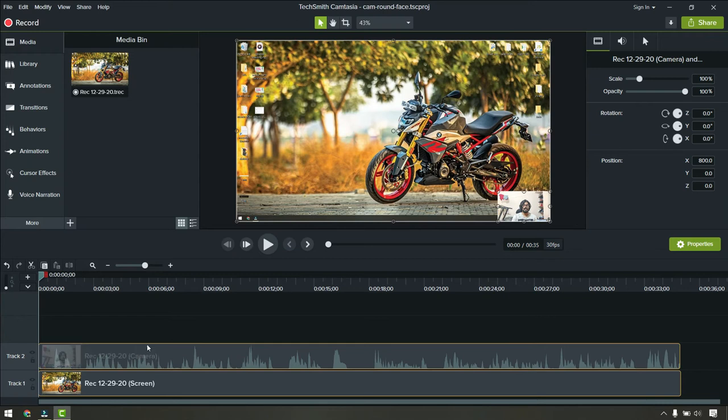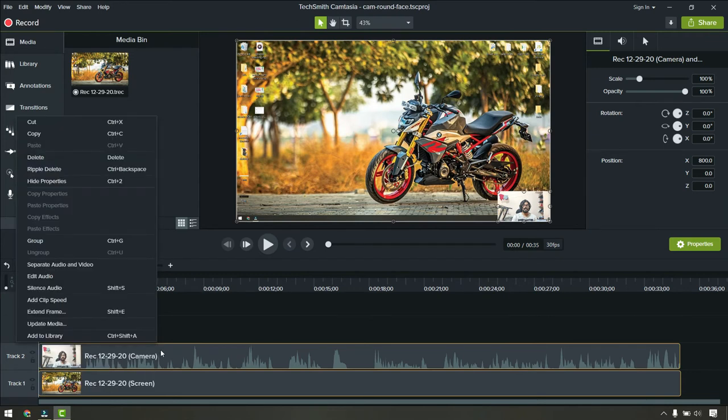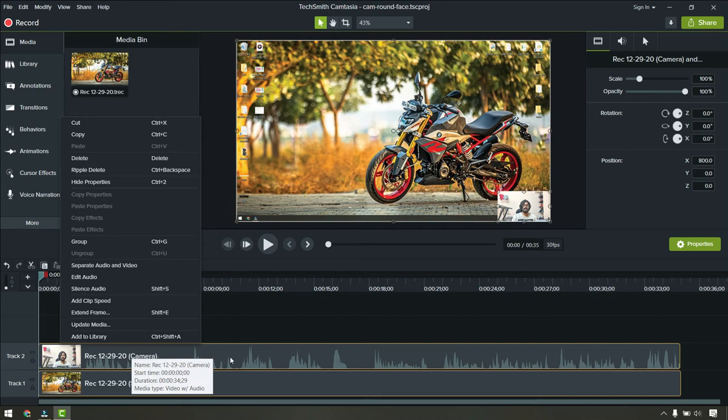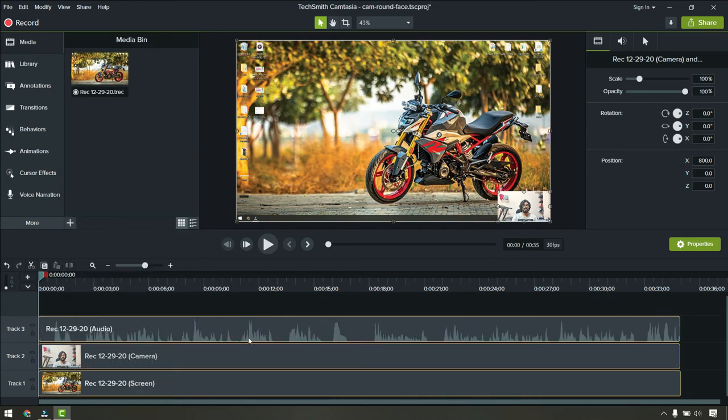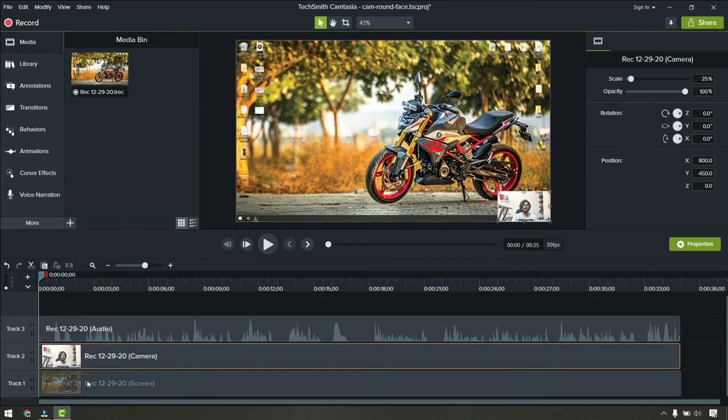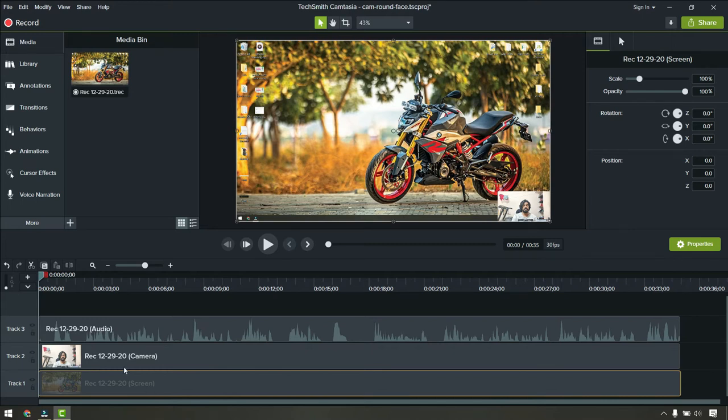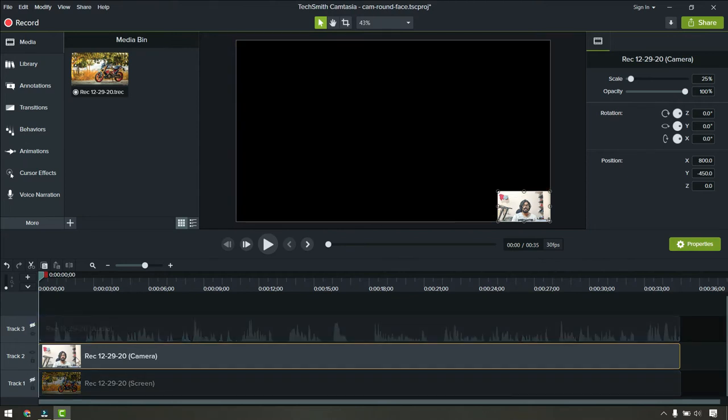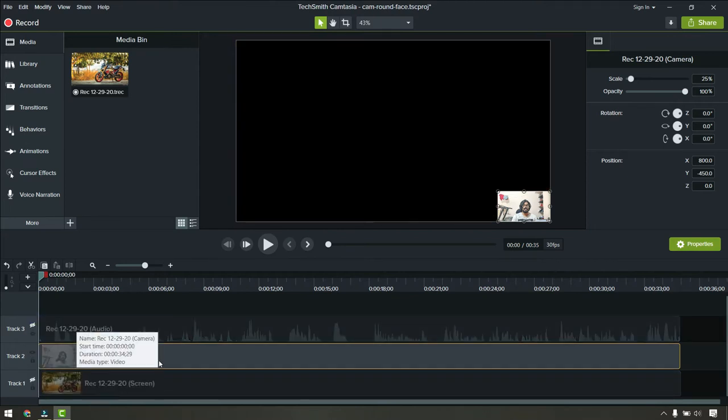Then what we have to do is separate the audio and video. Right click on this audio track and click on separate audio video. This one is basically your computer screen recorder and this is your cam face. Disable both the other layers, the audio and the computer screen.